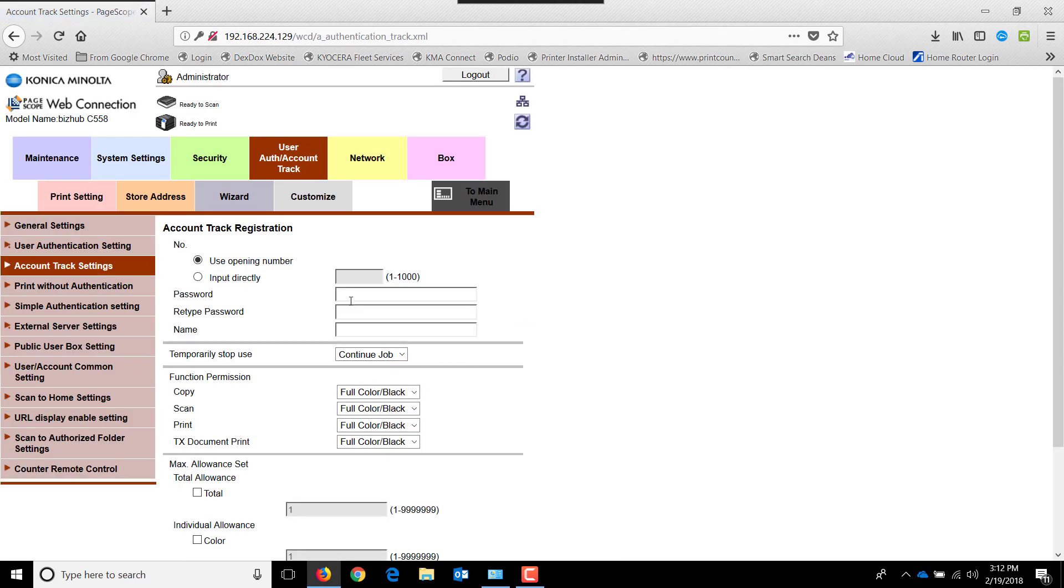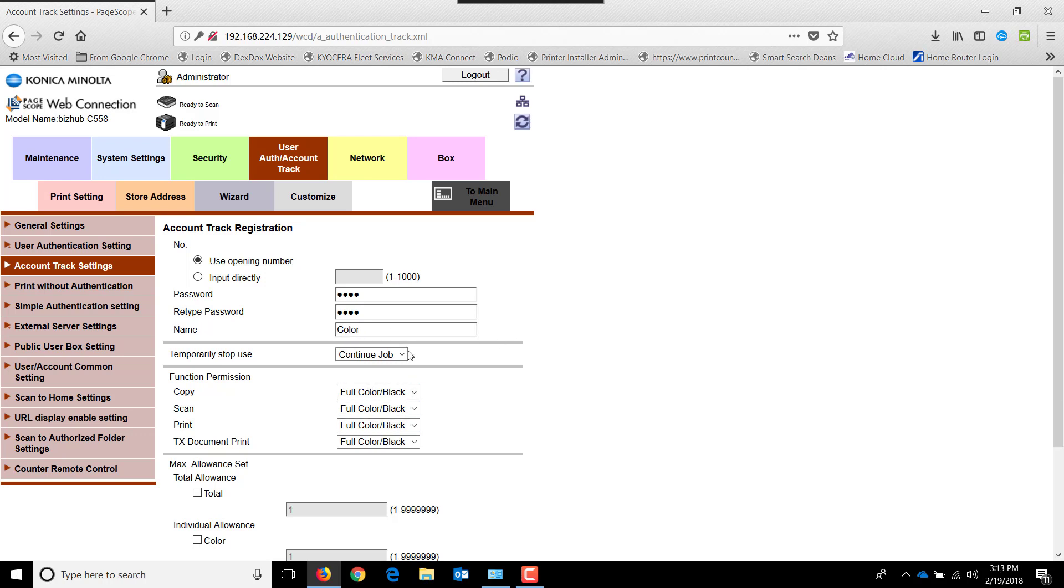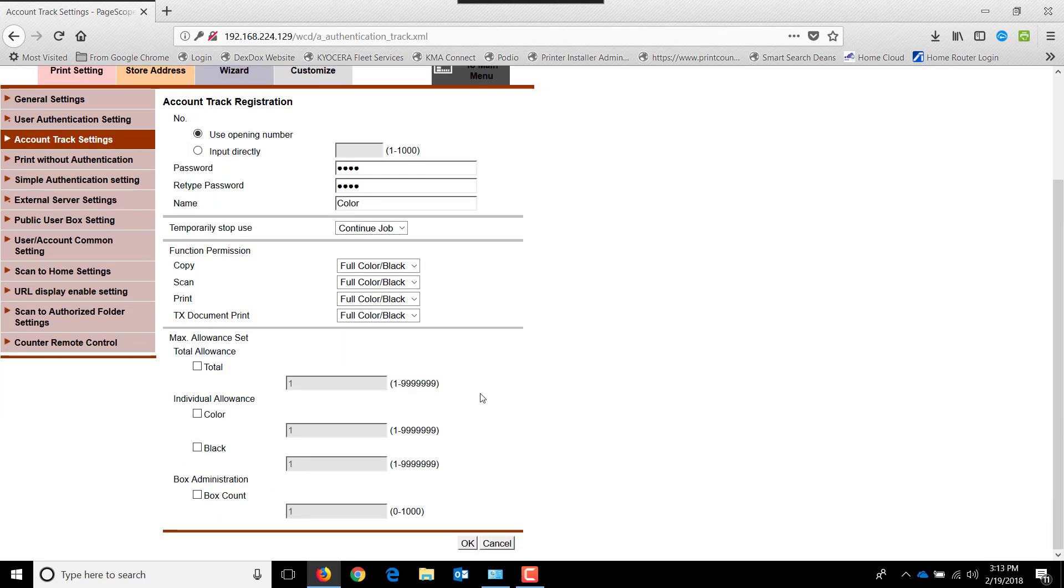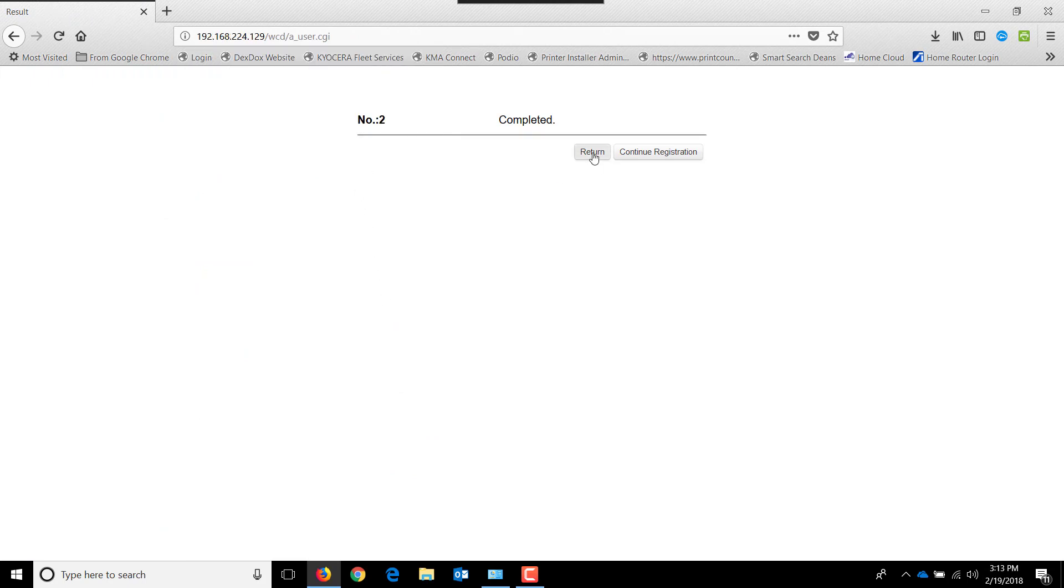And we're going to put in our color user now. We're going to use a different code for this. It's important to use different codes for each department. And we're not going to put any restrictions on this code. And now we hit OK and return.